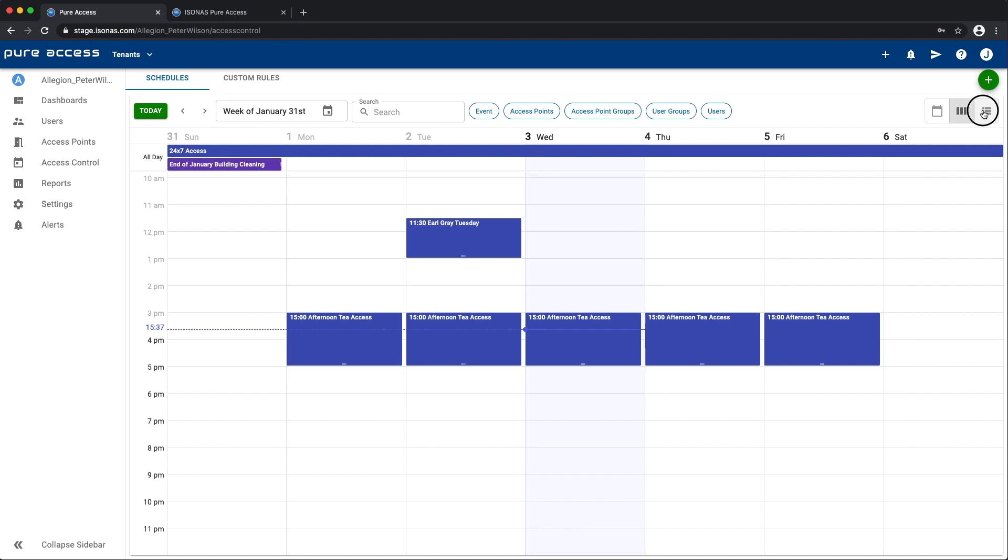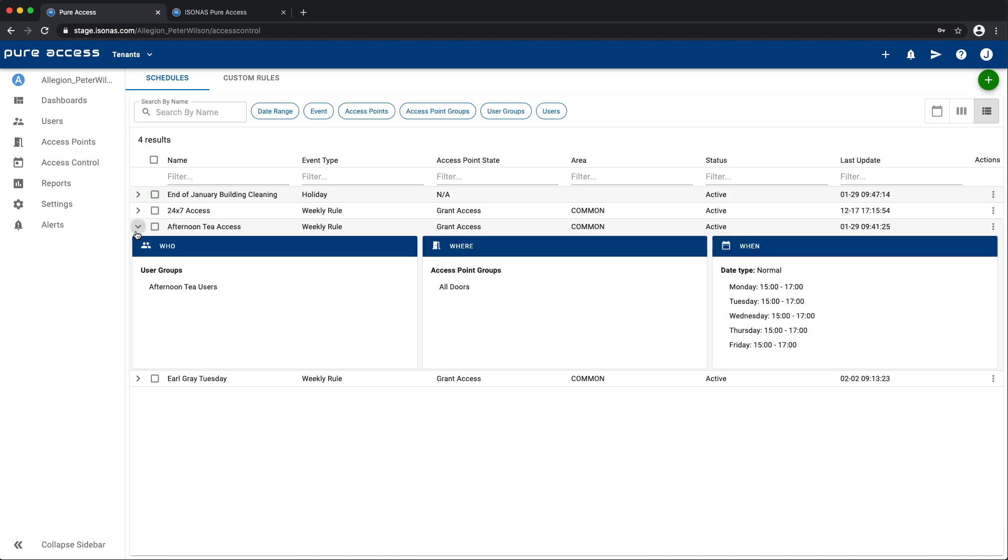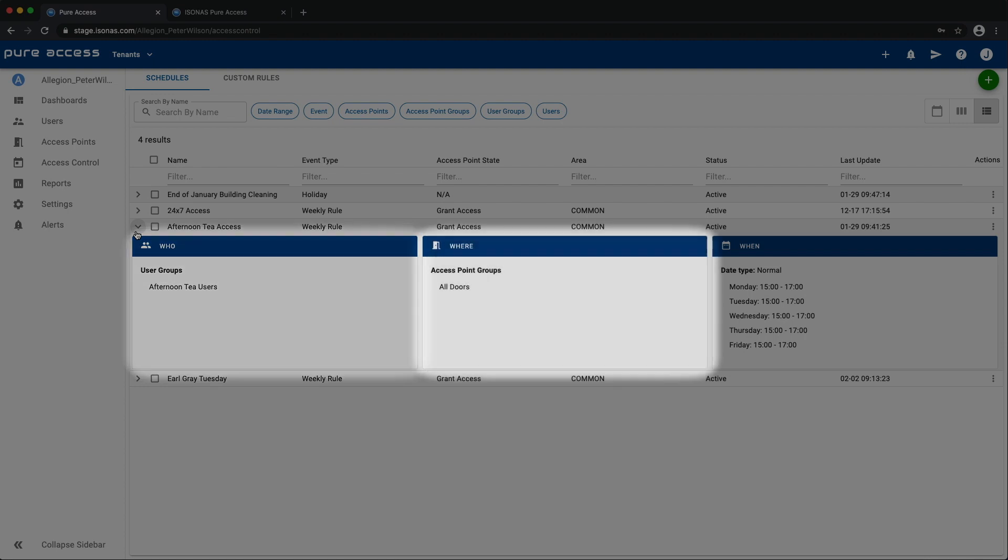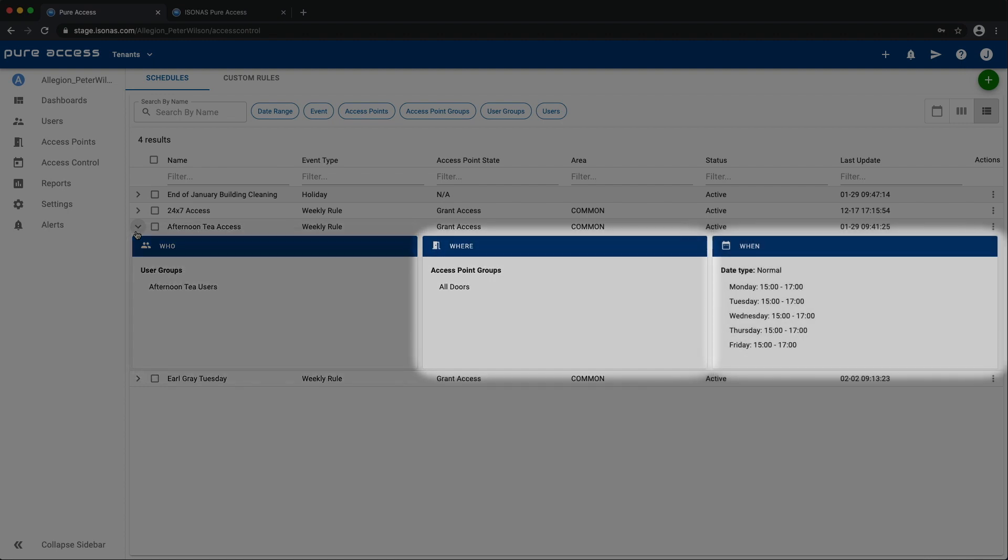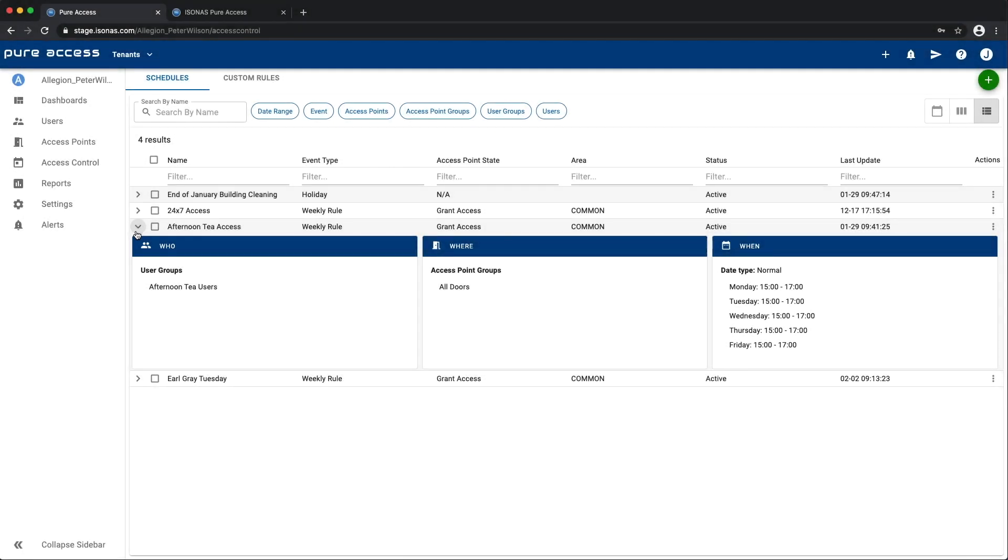In 4.0, the when is no longer separate. Who, where, and when are all together within the same rule. The same is true of events and holidays. The when is right inside. So, in summary, what was once called a schedule is now the when in a rule, event, or a holiday.